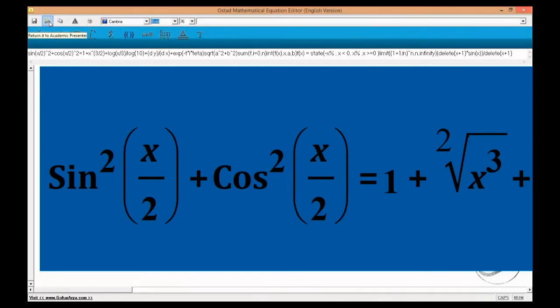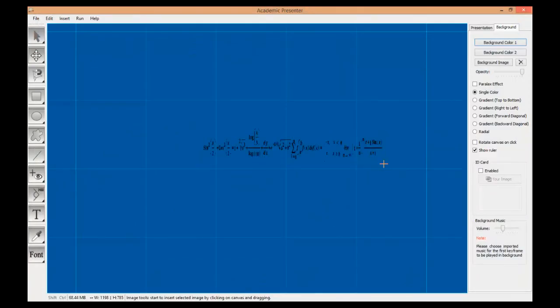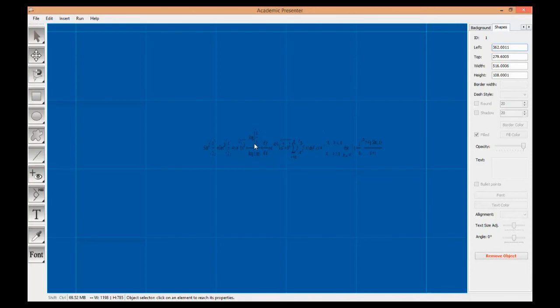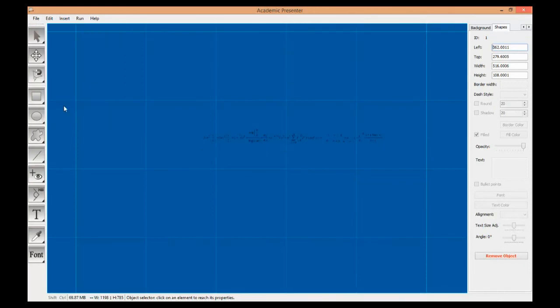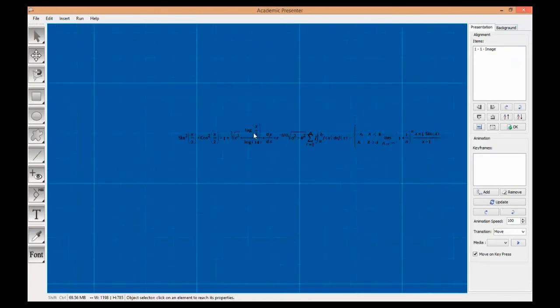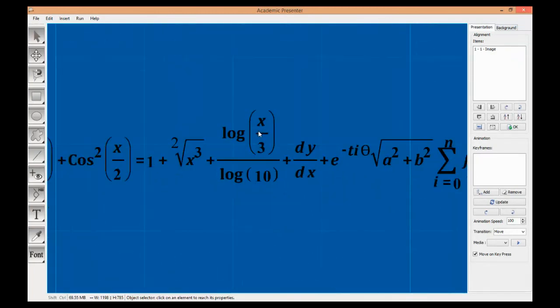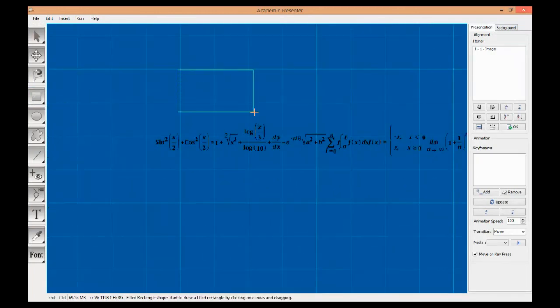It is worth noting that by increasing the font size, the quality of the formula on the drawing canvas will be ameliorated. Therefore, we suggest choosing a large font size before transferring your formula from the OSTAD mathematical equation editor into Academic Presenter.